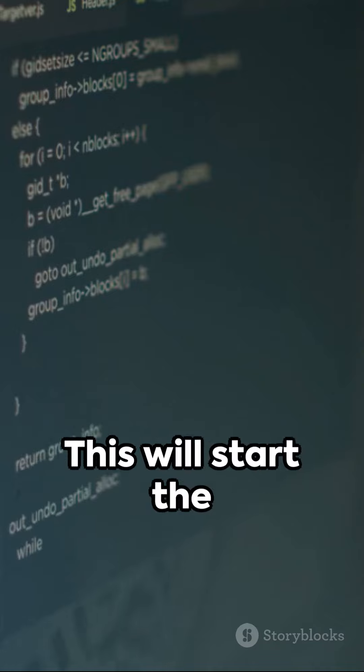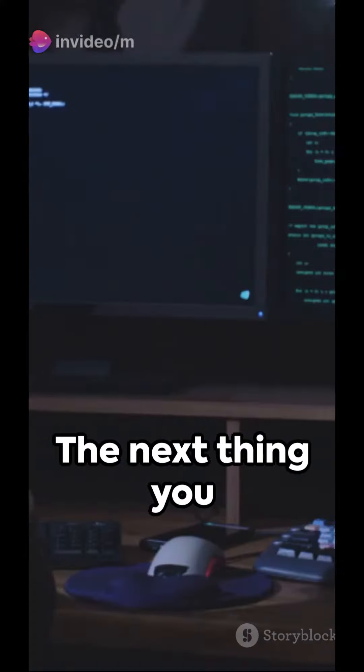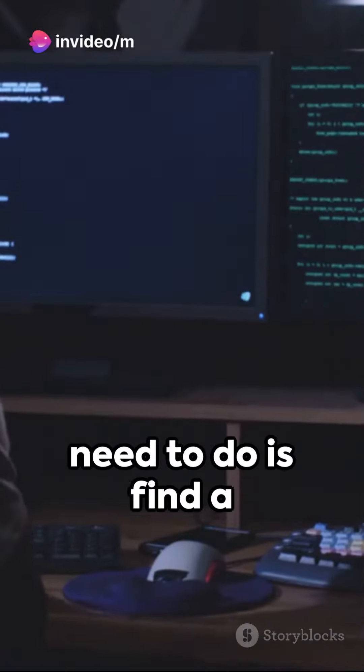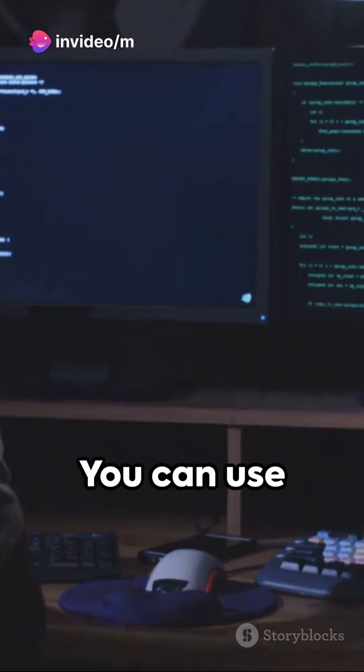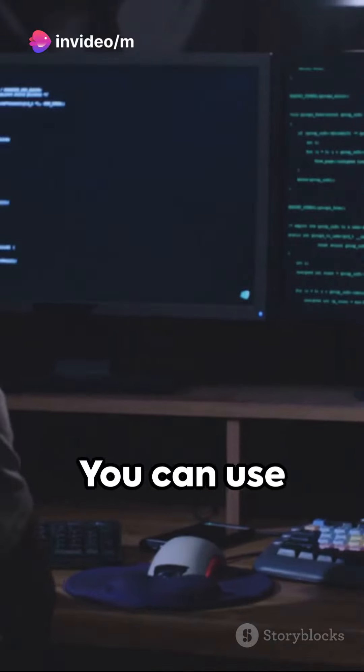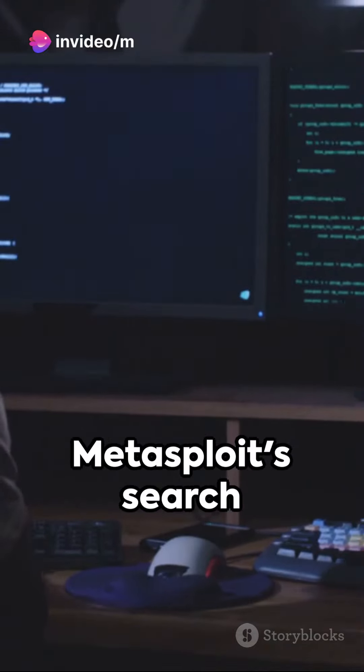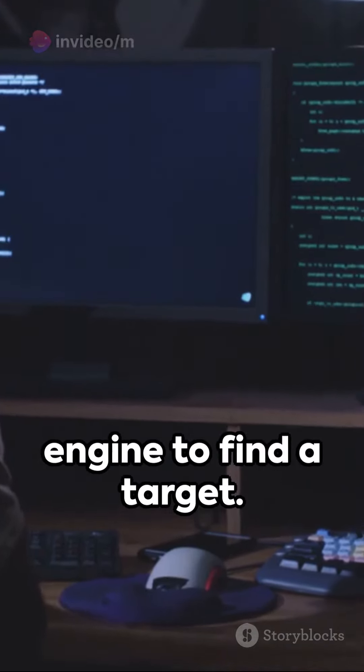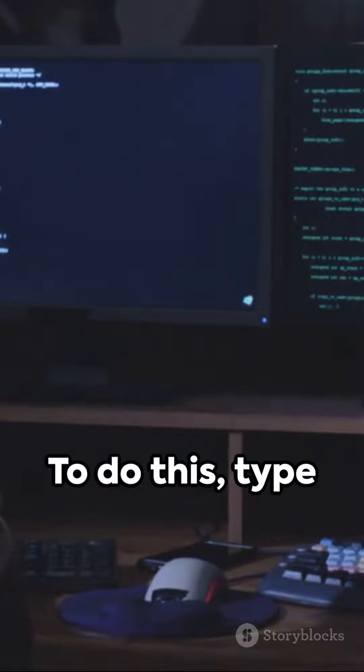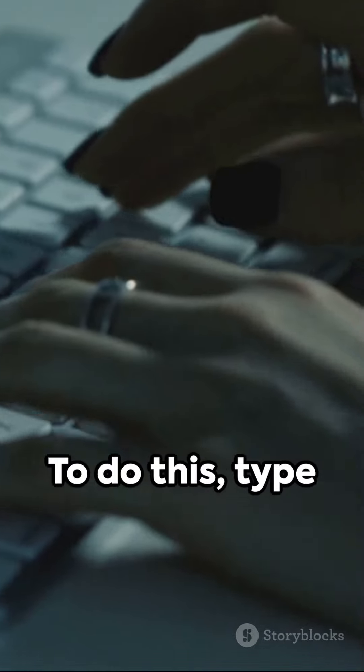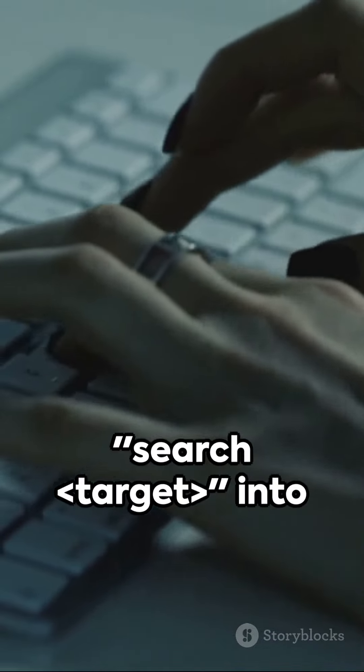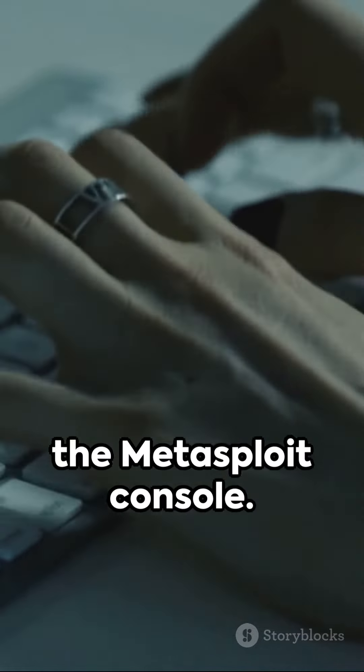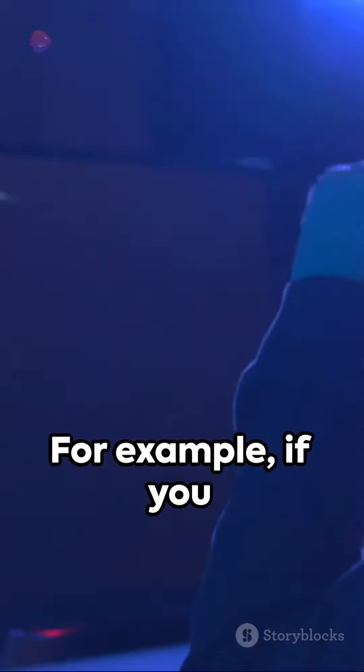This will start the Metasploit console. The next thing you need to do is find a target to hack. You can use Metasploit's search engine to find a target. To do this, type search into the Metasploit console.